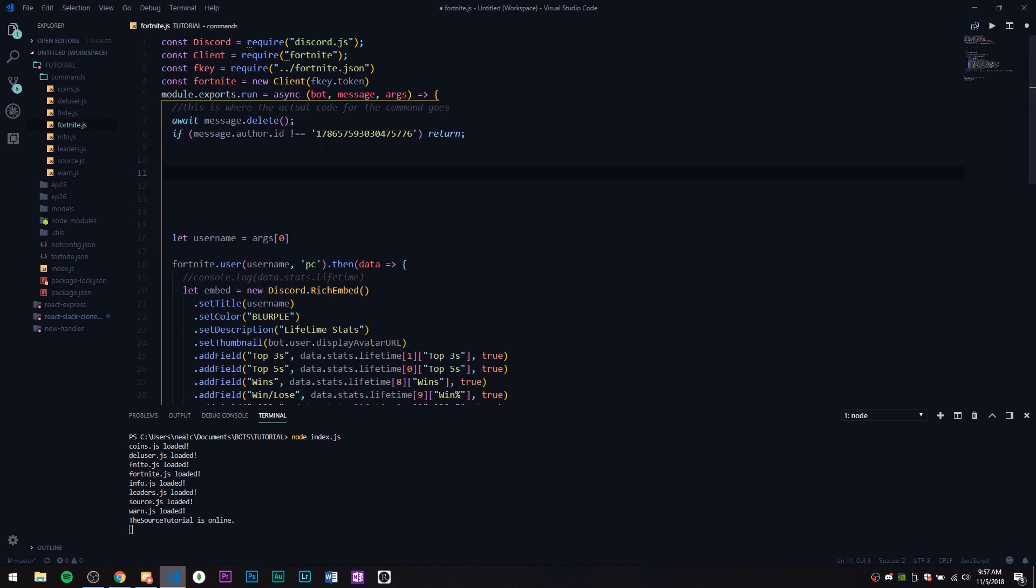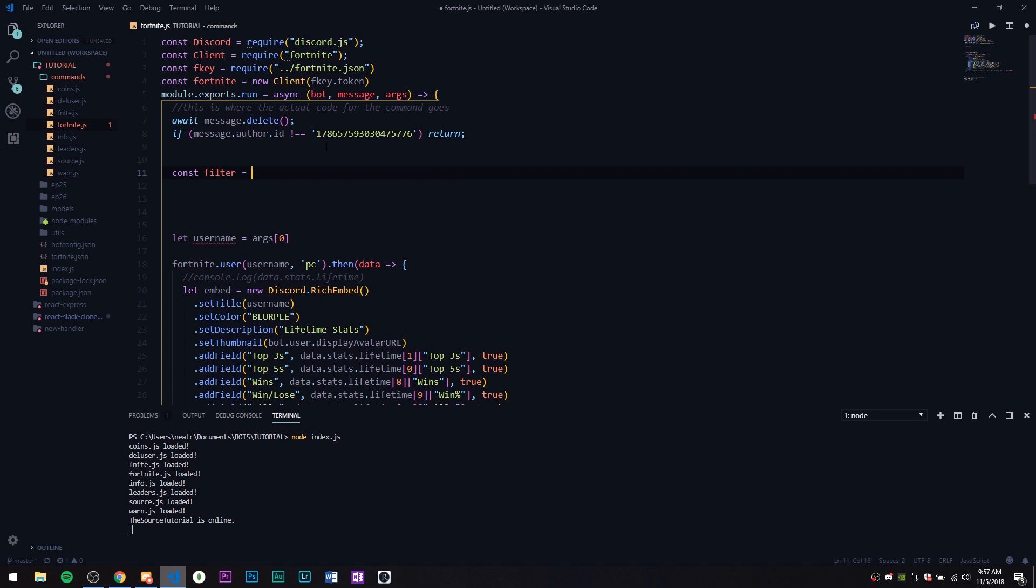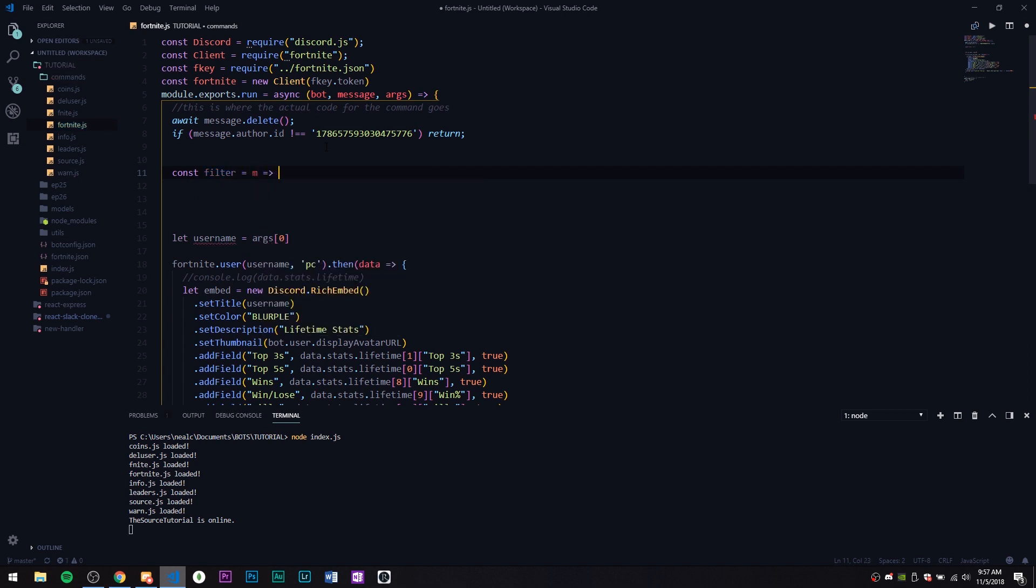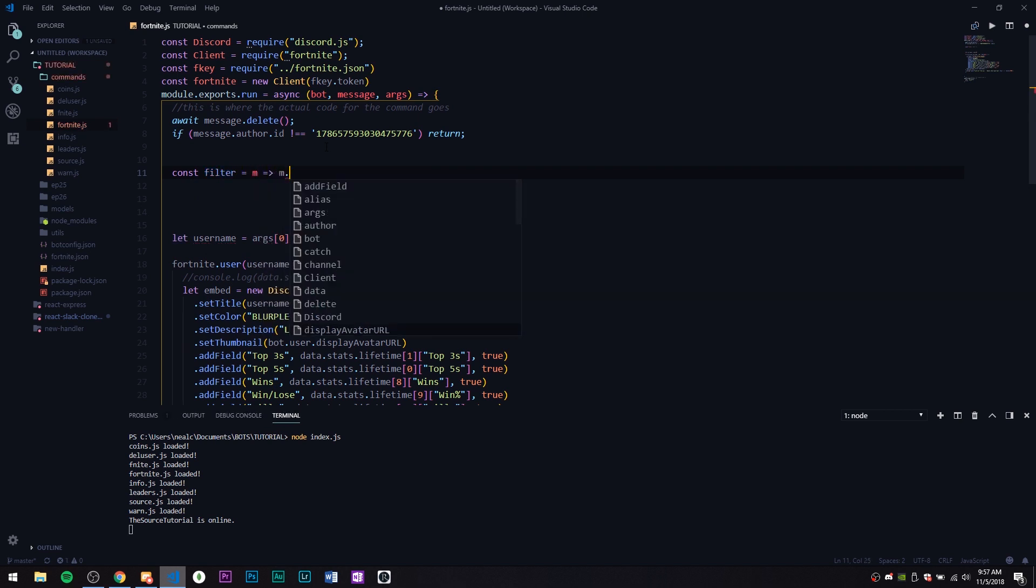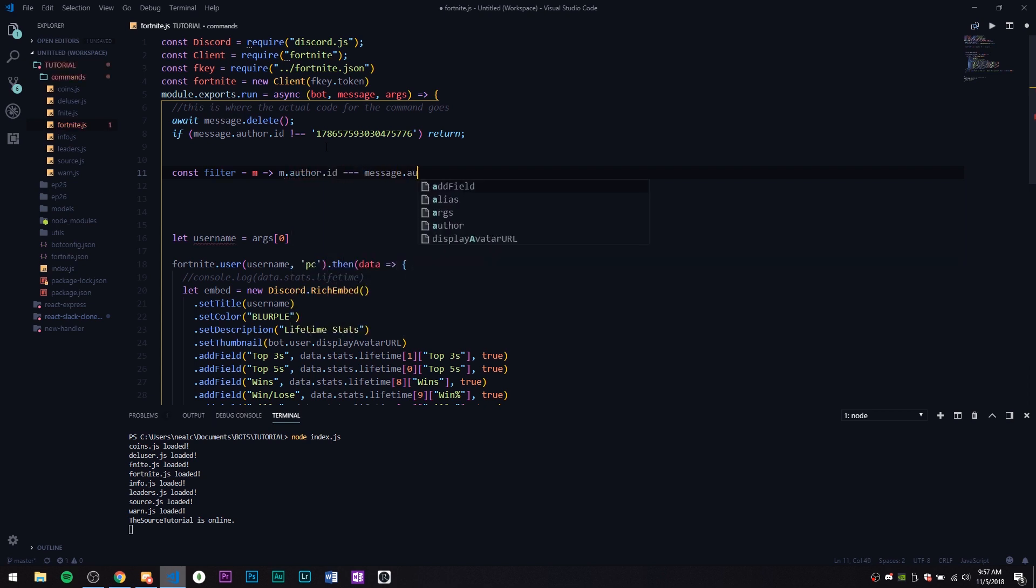The first thing I'm going to do is we need to create a filter. The function is going to take a few things: it's going to take a filter, it's going to take some options, and then we're going to do a callback. Let's go ahead and do that. Const filter equals m arrow function m.author.id equals message.author.id.